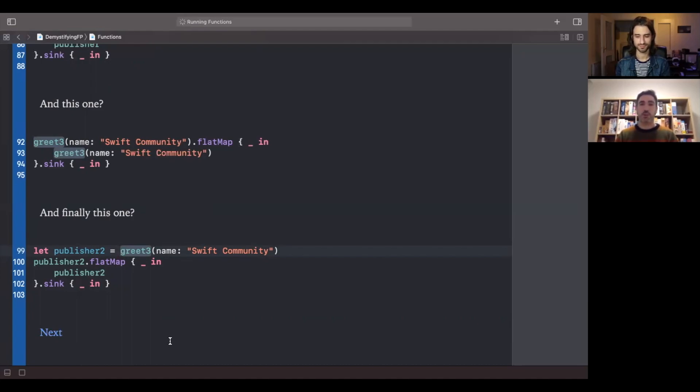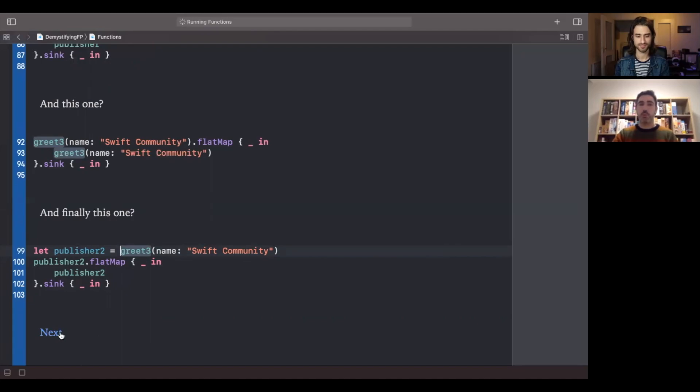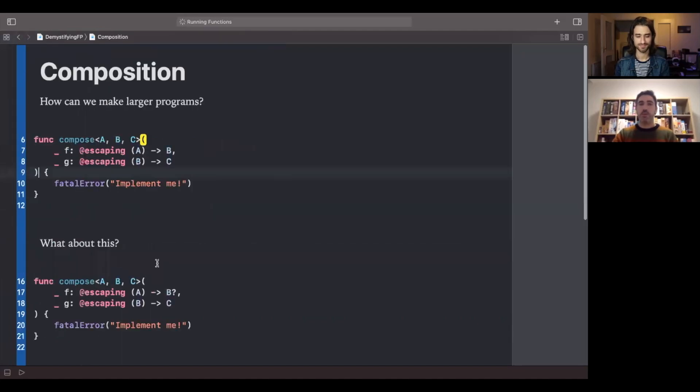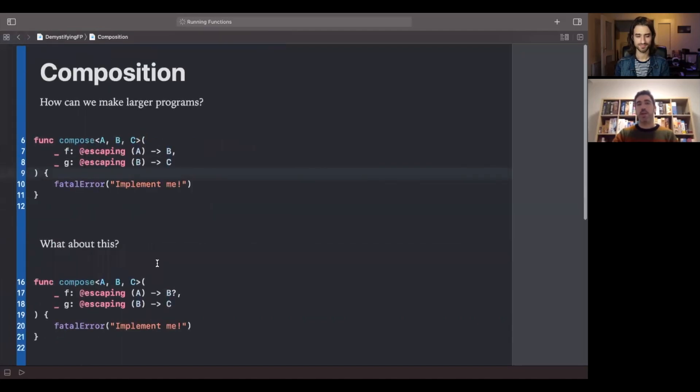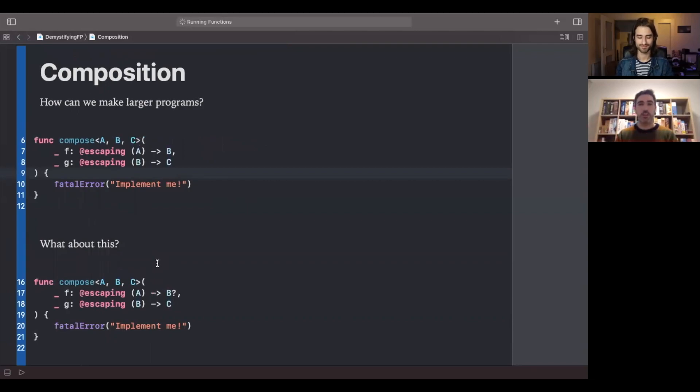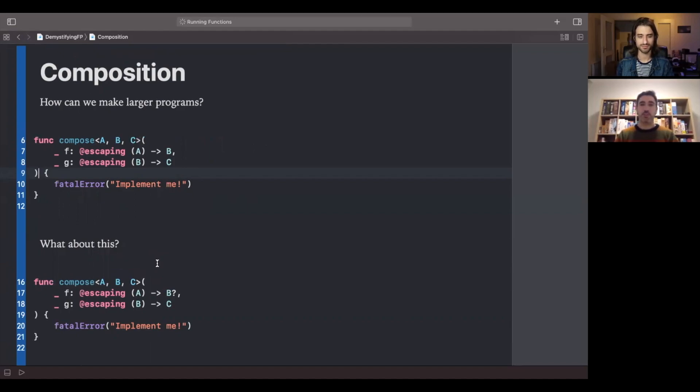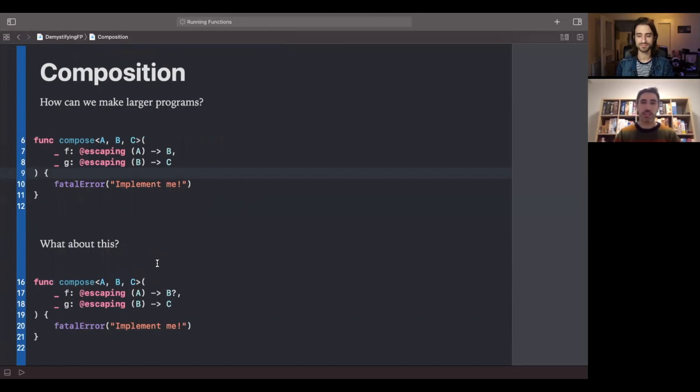So we have seen how to make small and concise functions that have these three properties, but now we need to put them together into building larger programs. And this is what is known in functional programming as composition. And to be honest, once you have the knowledge of these three properties, everything else in functional programming are different composition techniques.